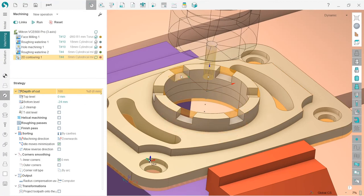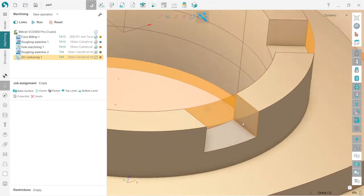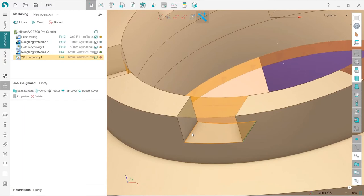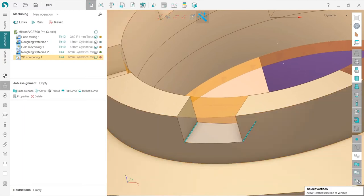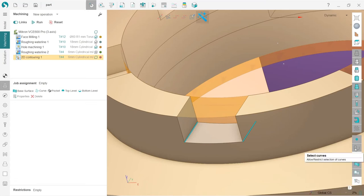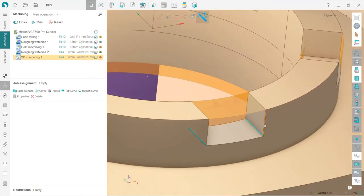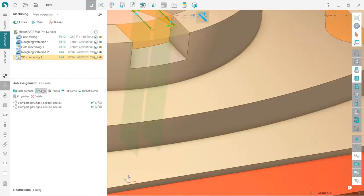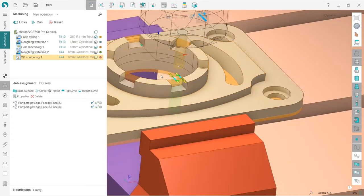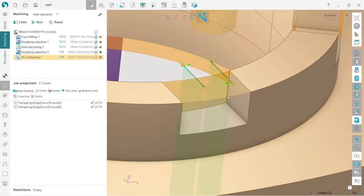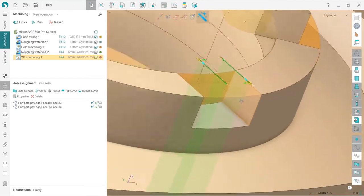In order to select the job assignment, I go to the job assignment tab. Now, what can I do? First of all, I can choose these edges. By the way, make sure that edges filter or selection filter is turned on. So I select these two lines and press curve.